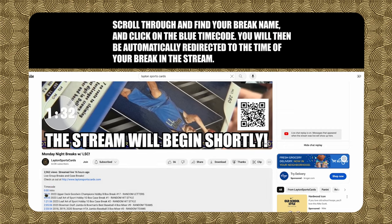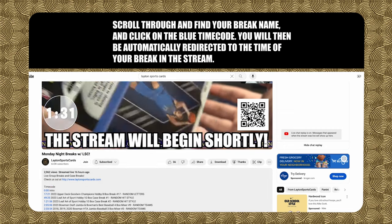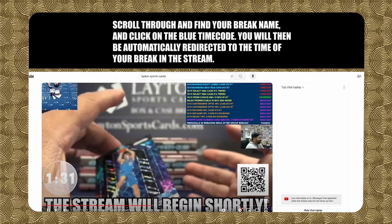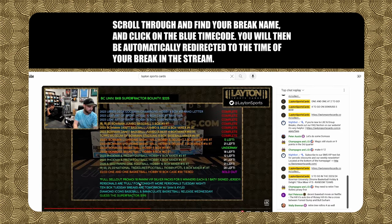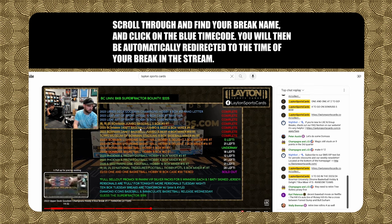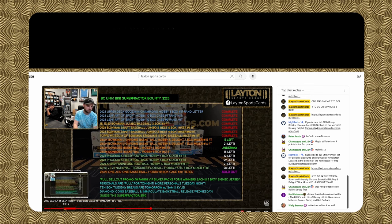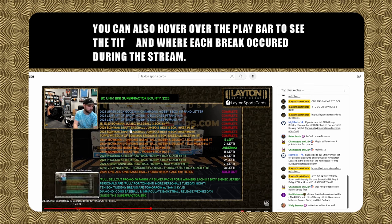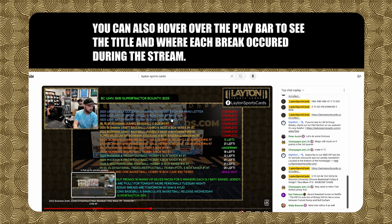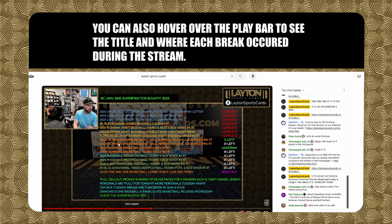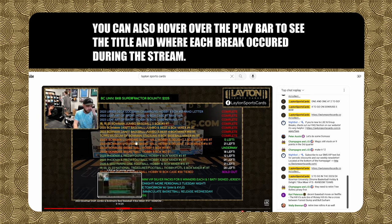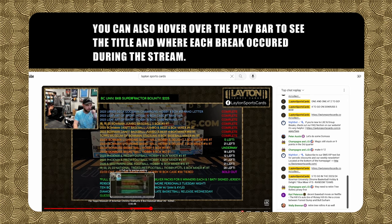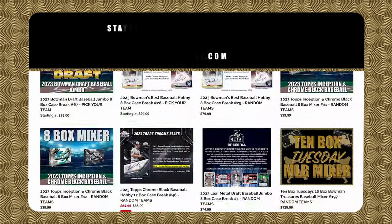Scroll through and find your break name and click on the blue timecode. You will then be automatically redirected to the time of your break in the stream. You can also hover over the play bar to see the title and where each break occurred during the stream.